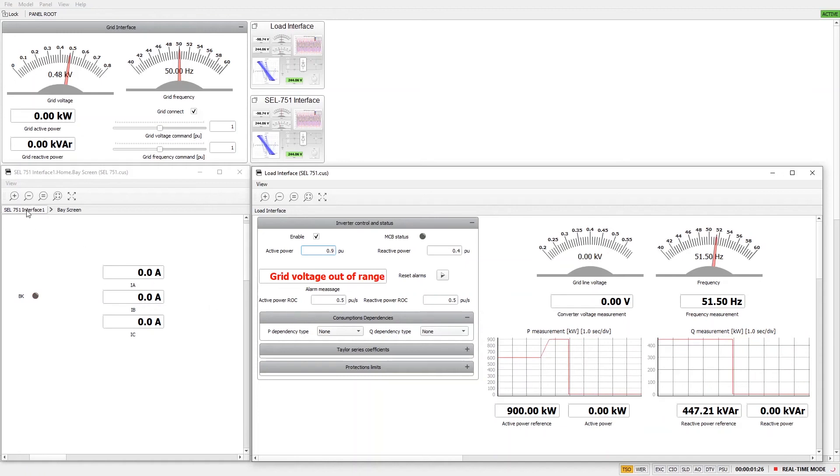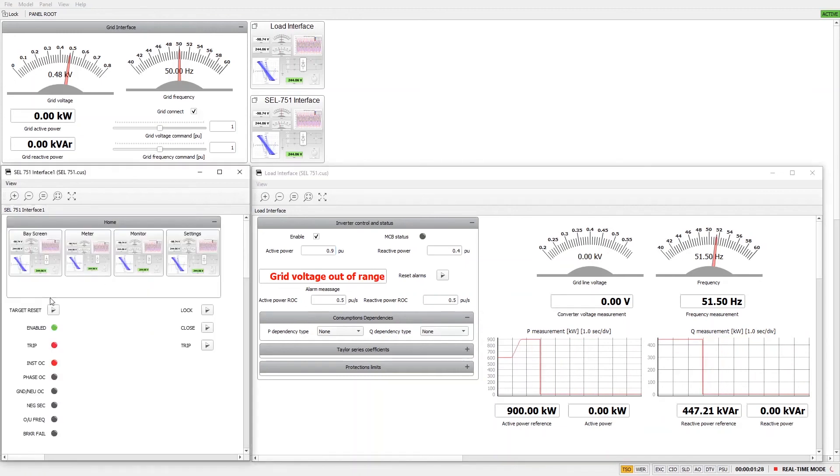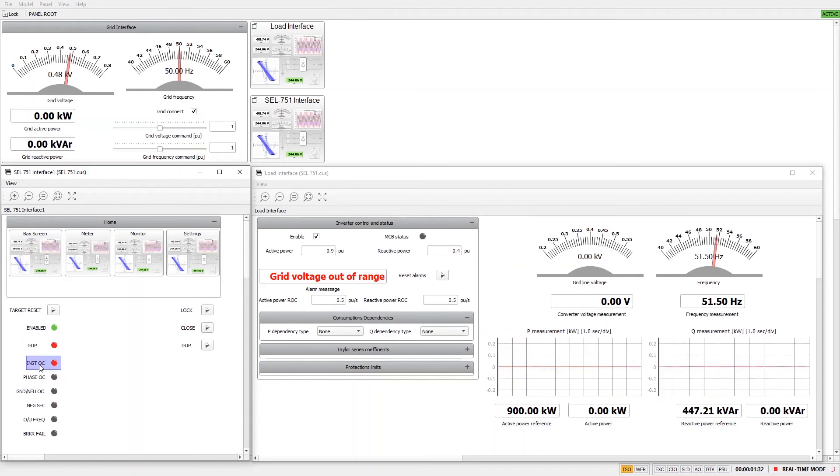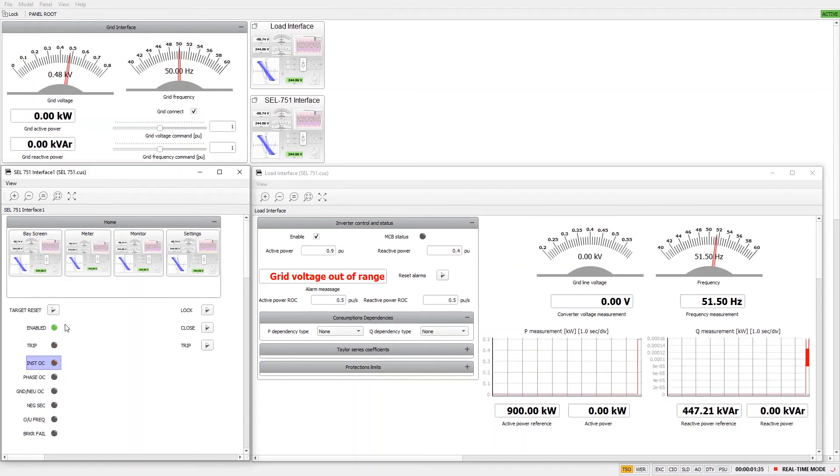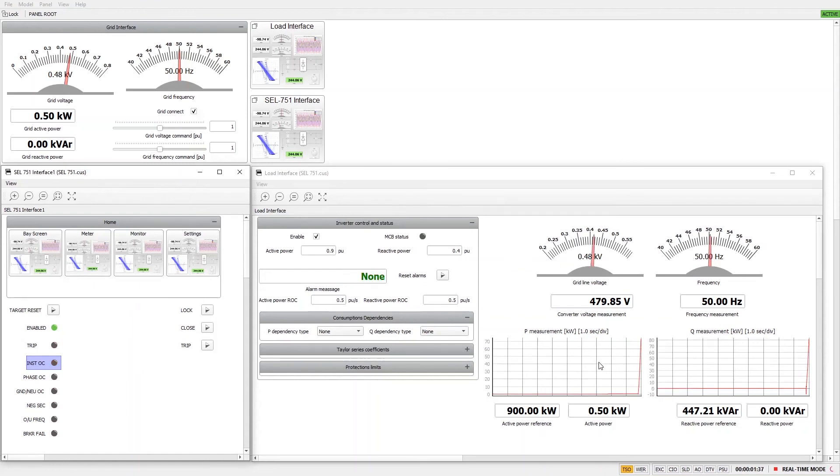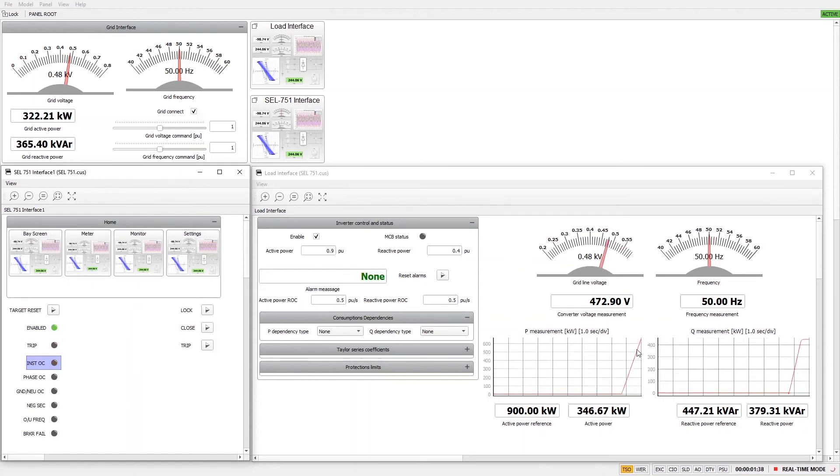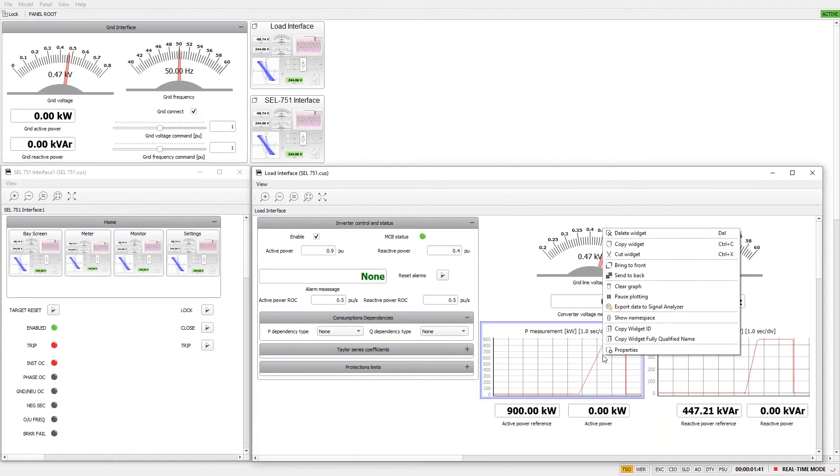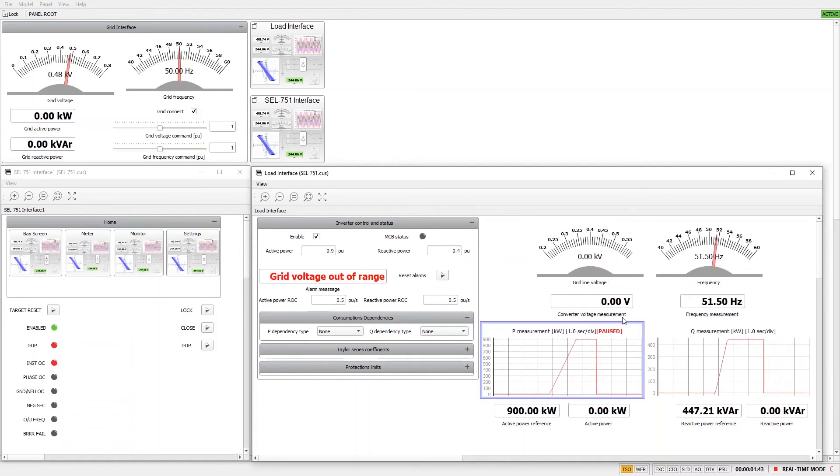If we go back to the SCL interface, we can see that the instantaneous overcurrent protection has reacted. If we reset our relay, we can see that the load ramps up its power consumption back to its previous value and consumes the reference amount of power until the overcurrent trip delay of 1.4 seconds completes.